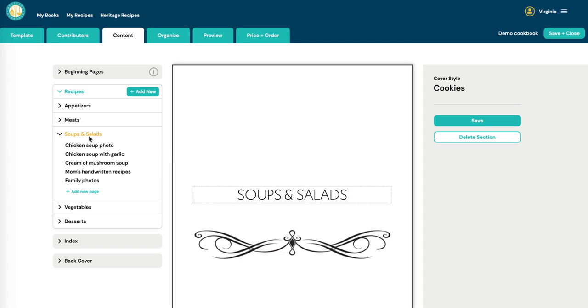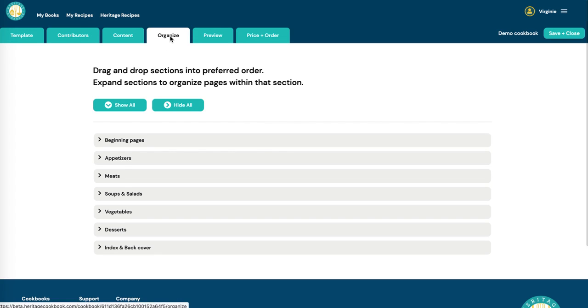Pages I want to add to a section, like I have here in my soups and salads section, I can now move them around.